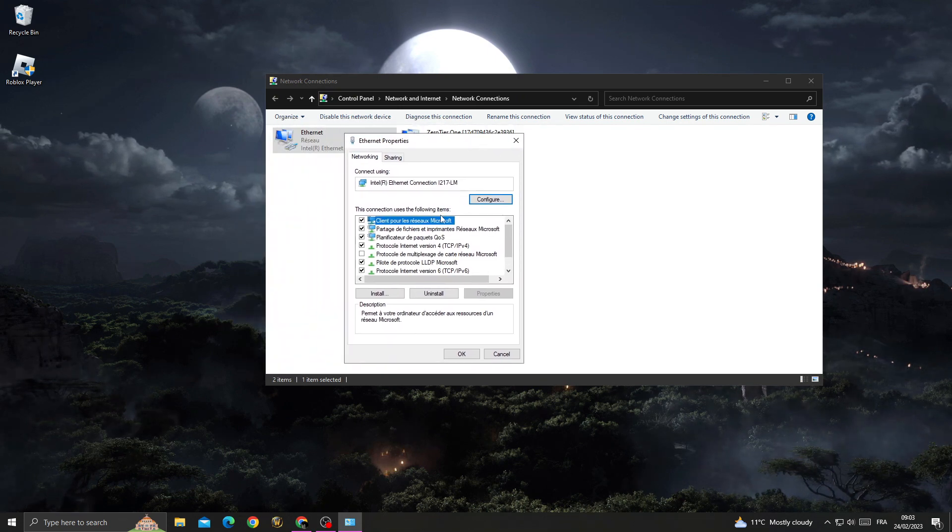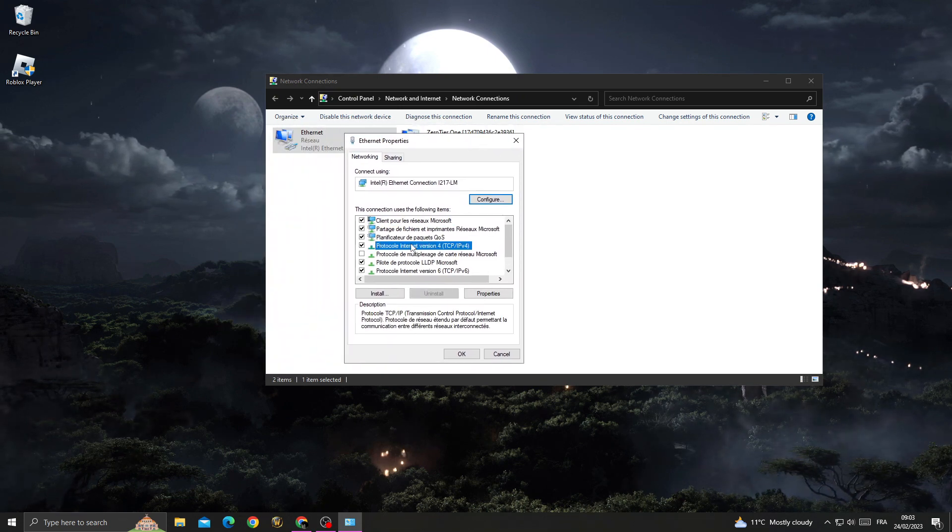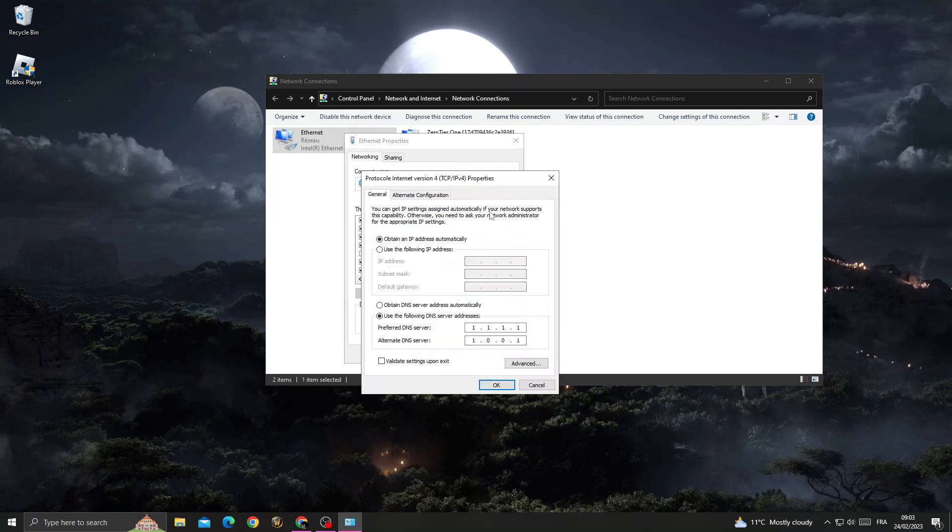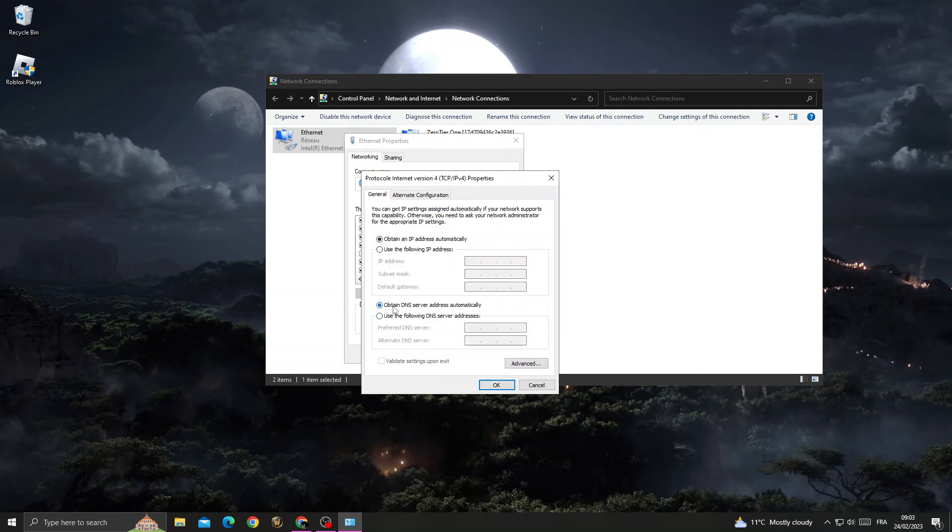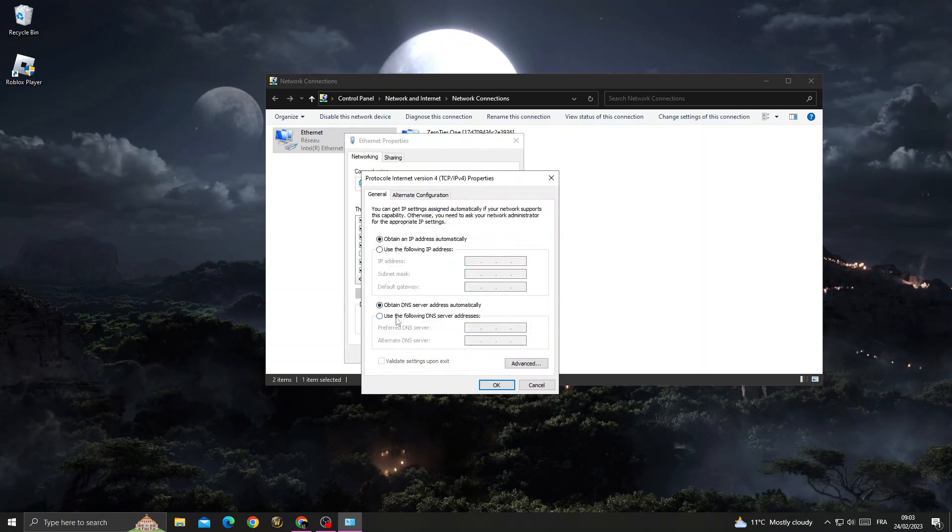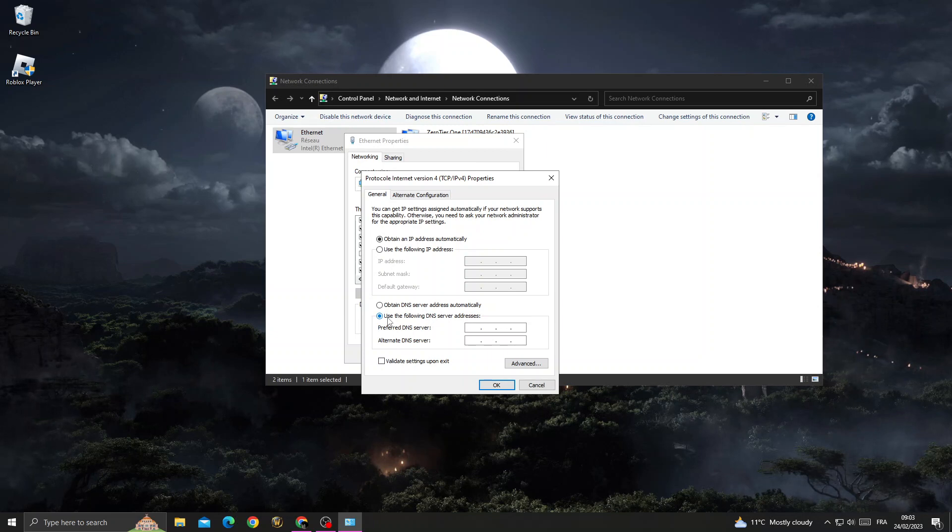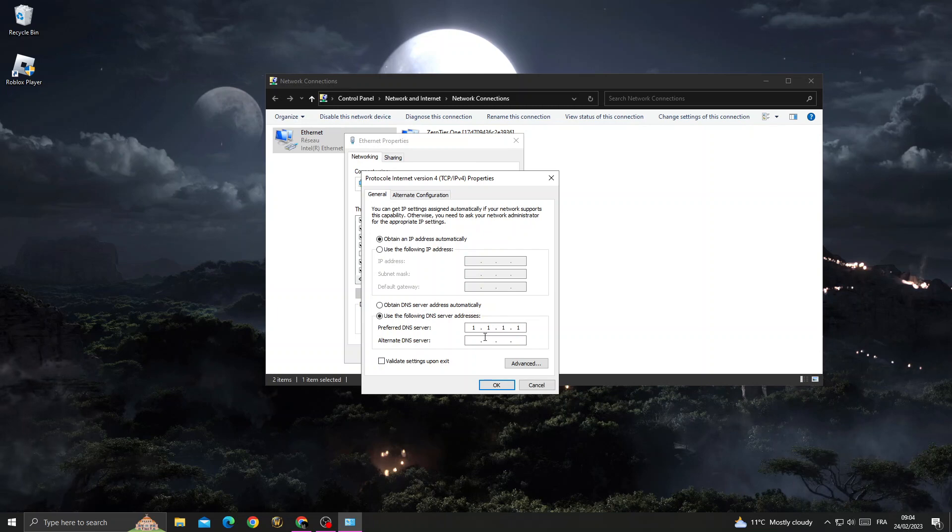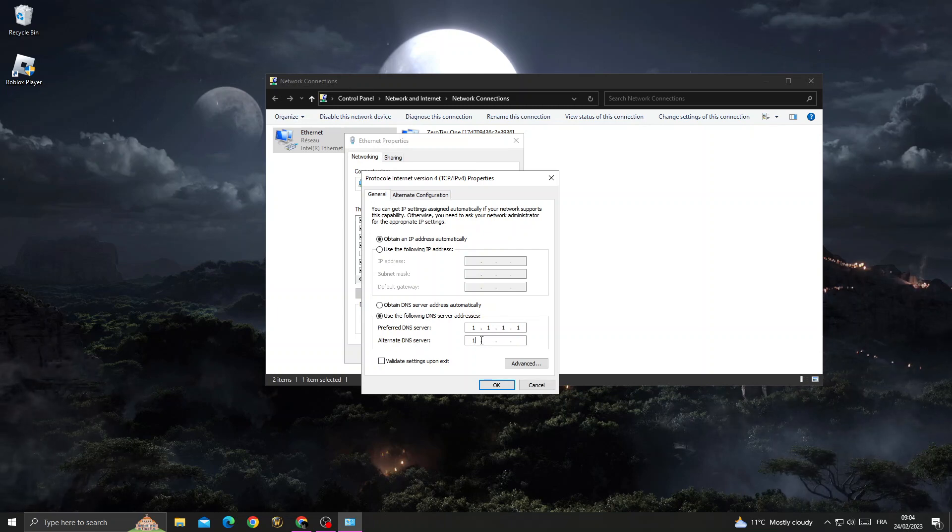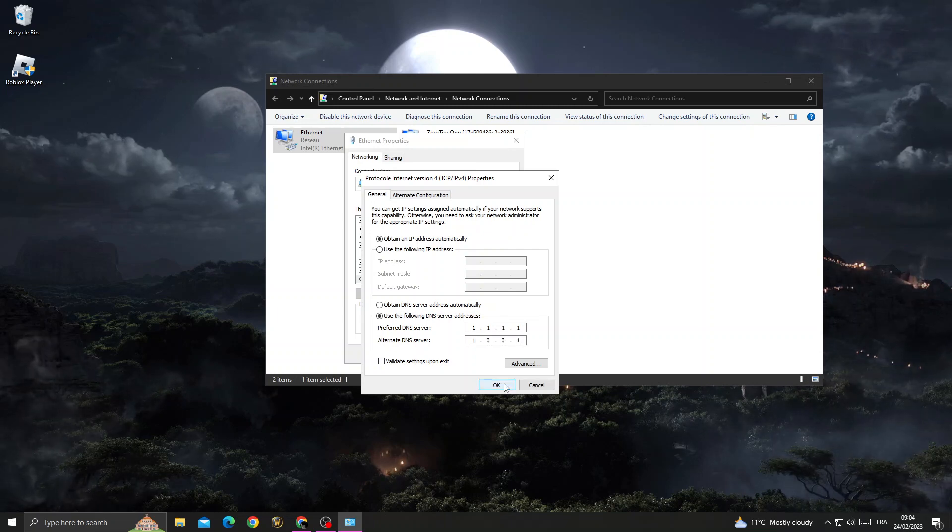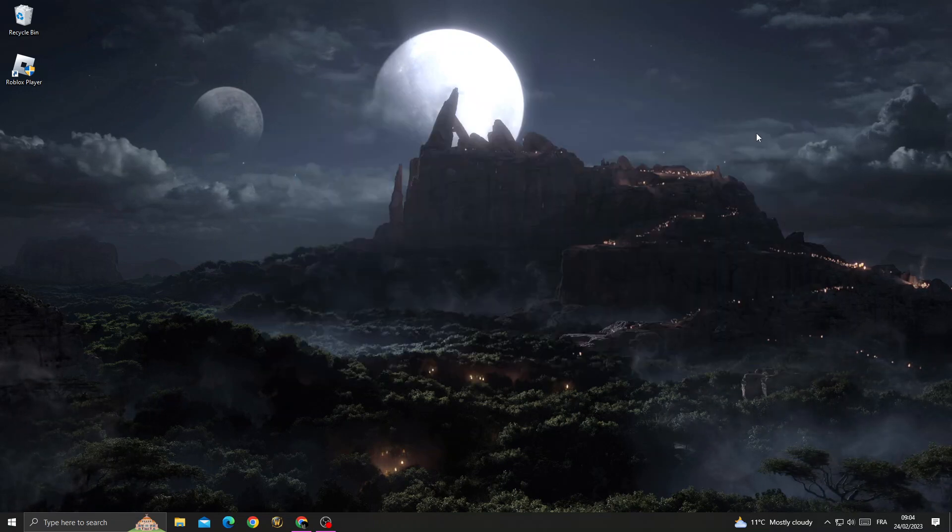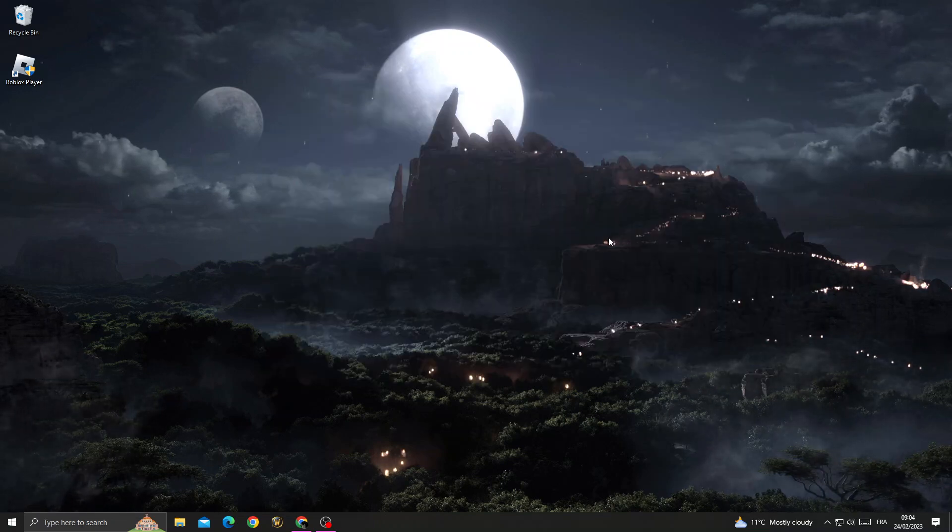Click on Internet Protocol Version 4 and click Properties. Select 'Use the following DNS server addresses' and enter the DNS addresses (8.8.8.8 and 8.8.4.4). Click OK, and that's it! Your problem should be fixed. Don't forget to like and see you in the next video.